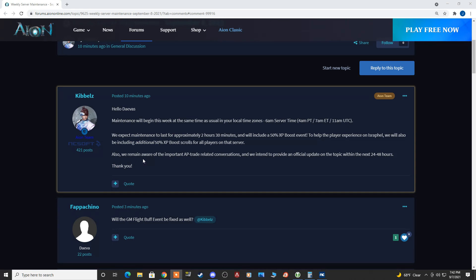And then he did comment, also remain aware of the important AP trade related conversations. And we intend to provide an official update on the topic within the next 24 to 48 hours. Thank you.